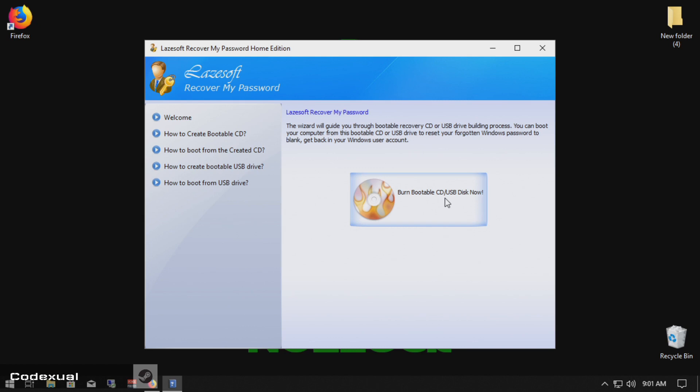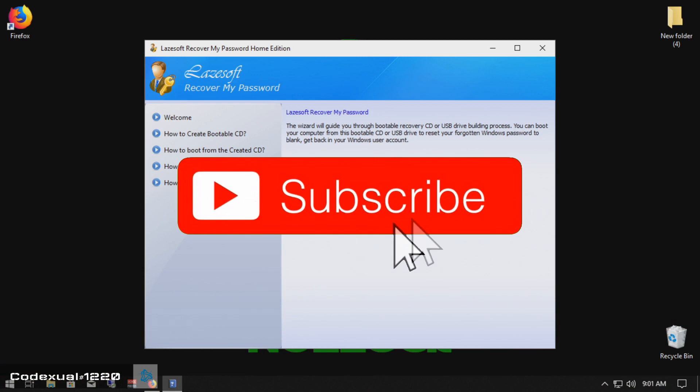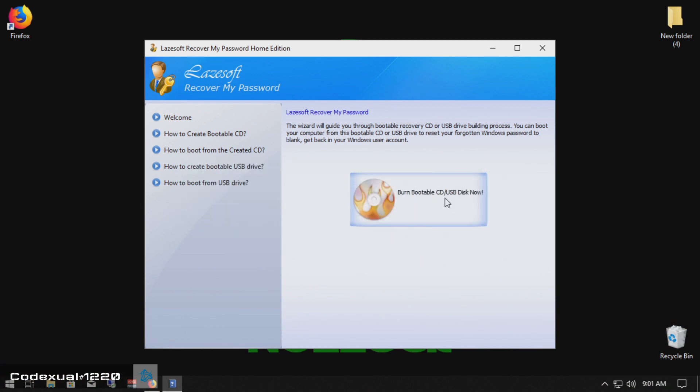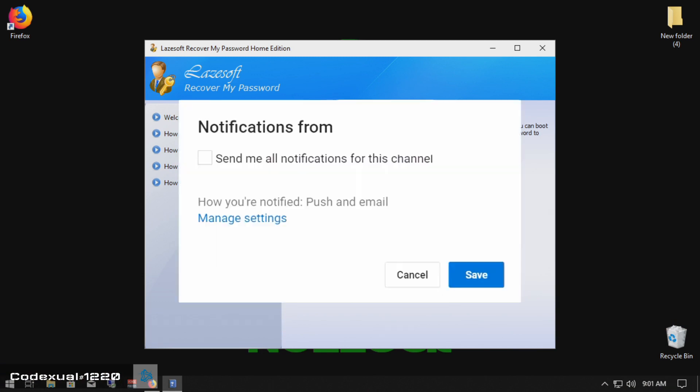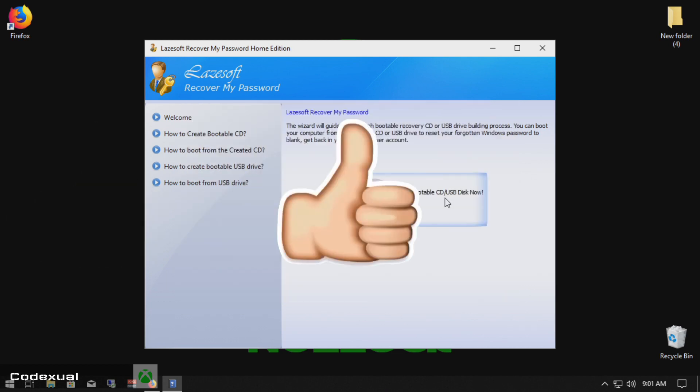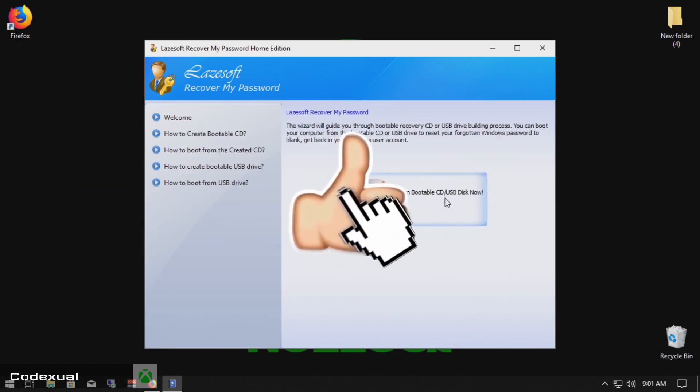So before we begin, if you guys can do me one big happy favor, is to hit the big red button that says subscribe, hit the post notifications. Every time that I upload a video, you'll be notified with the next coming videos or even if I live stream.